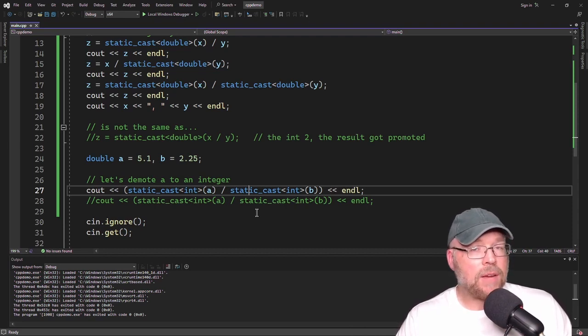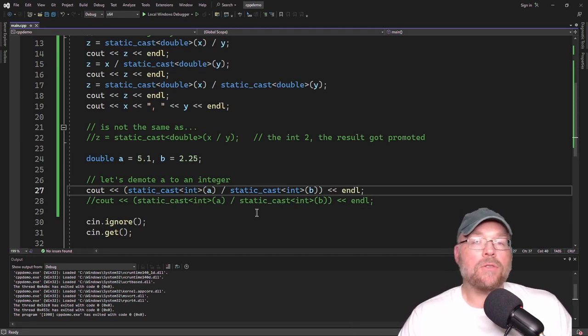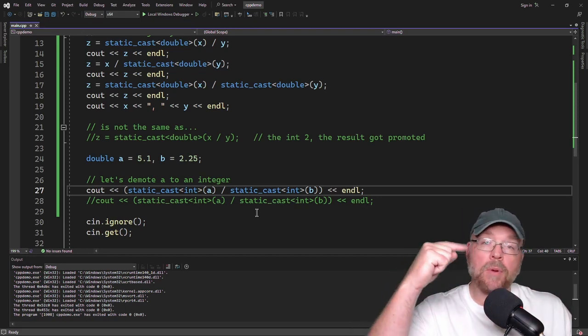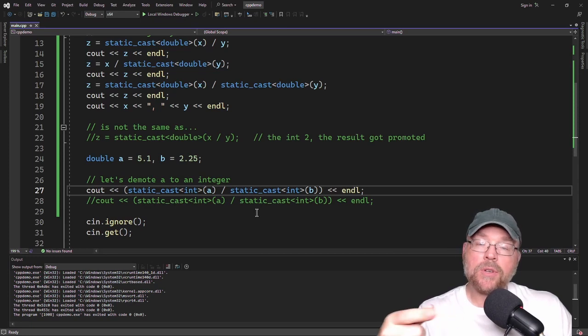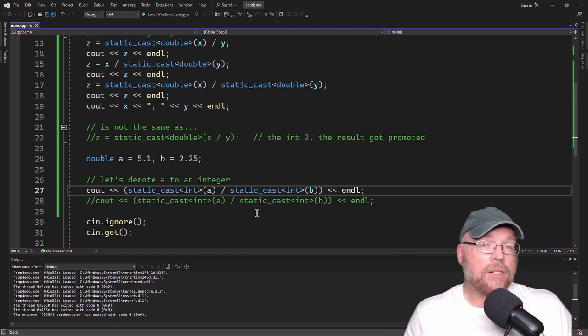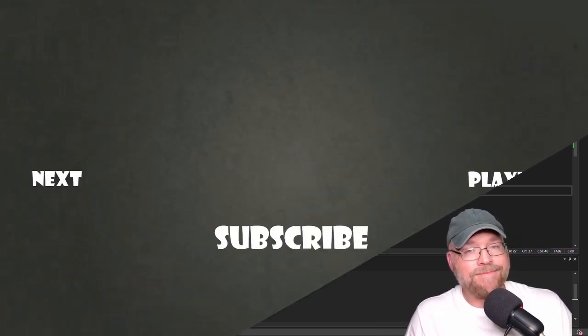So now you know how to do typecasting — a form of manual type conversion using the static cast operator. You've seen examples of both promotion and demotion: changing an integer into a double and changing a double back into an integer. Thanks for watching, and we'll see you next time.